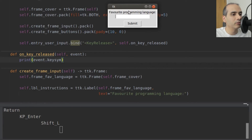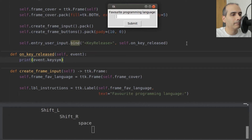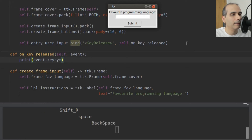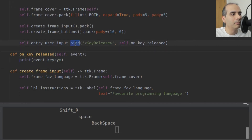The left Shift key gives 'Shift_L', and the right Shift key is 'Shift_R'. The space bar is just 'space', and Backspace is 'BackSpace' with a capital B and capital S. So event.keysym is very handy for finding out what word to use in the bind method for a specific key.